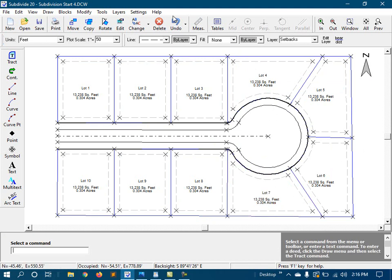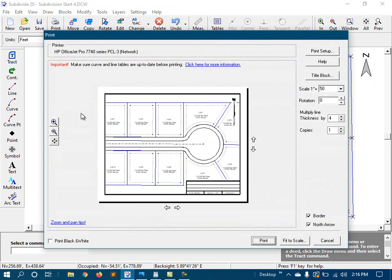Next, I'll add dimensions. And before you get too far with dimensions, you should do a test plot to see how things are shaping up when you print out. So far, I've created this drawing with a plot scale of 1 inch equals 50 feet, but when I try to print it on a standard sheet of paper, it won't fit.